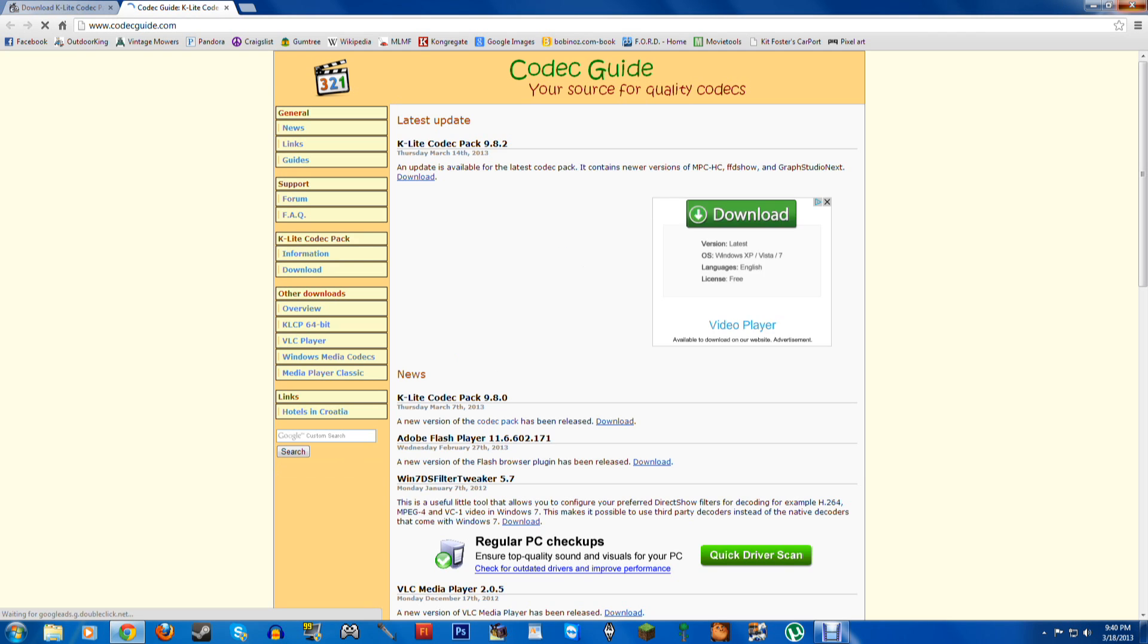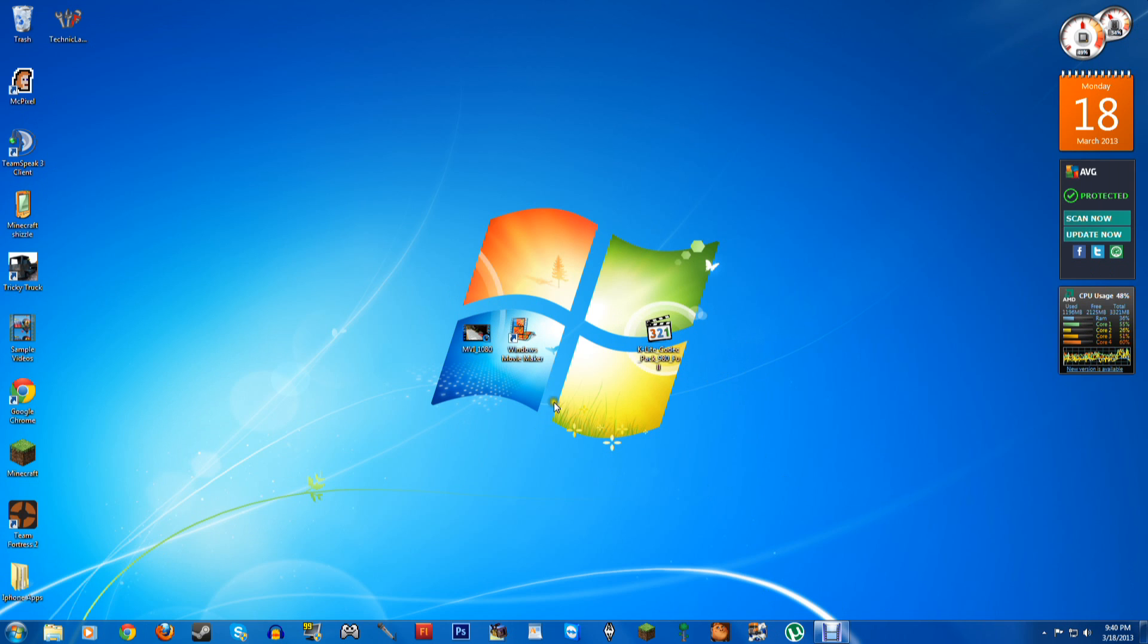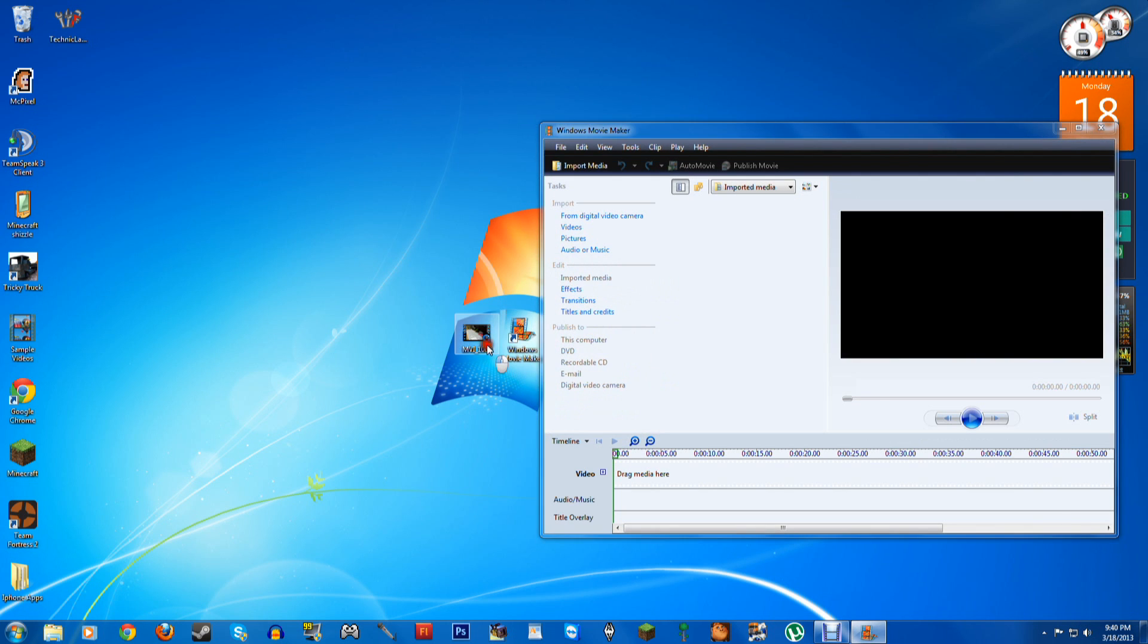And notice something, I'm just going to close that out. This is K-Lite Codec Pack, right there. Now what you're going to be able to do is open up Windows Movie Maker, and this should be able to drag in, and there it is. And that is how to put .mov files into Windows Movie Maker.